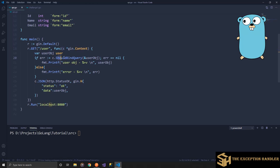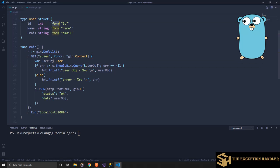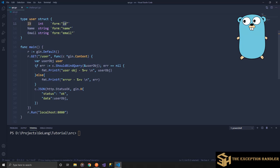Within context we have a method called shouldBindQuery, and this shouldBindQuery expects an interface — nothing but a reference to the exact object that you want the data to be bound to. This object should have certain fields. Specifically, the form field — you mention that ID should be bound from the form field by the name of ID. So your query string parameter name should be 'id' in lowercase, and then it would bind the data received from the query parameter ID to this variable. Similarly for the other two parameters as well.